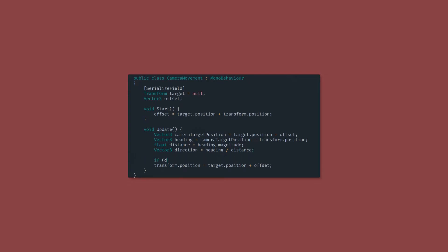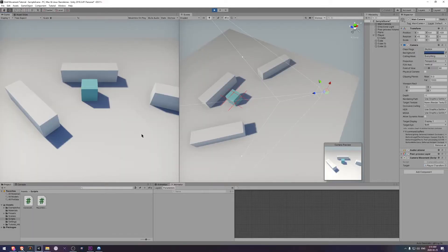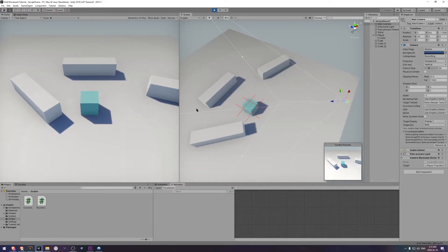If the distance is greater than 0.1, we want to move the camera. If we multiply the direction by delta time, we should see movement at a rate of one unit per second. Okay, here we are moving around.